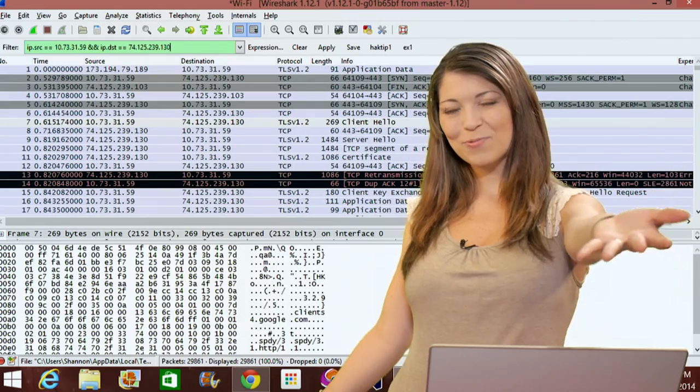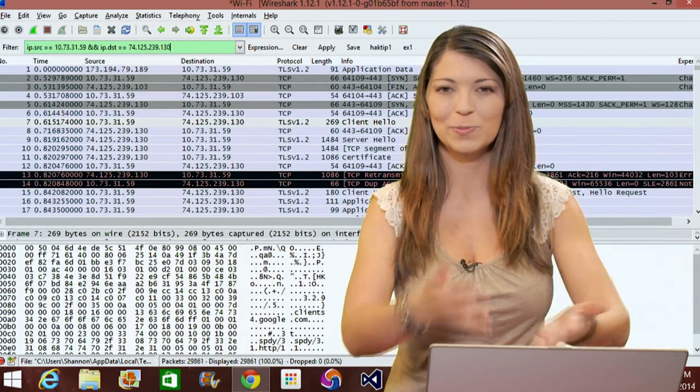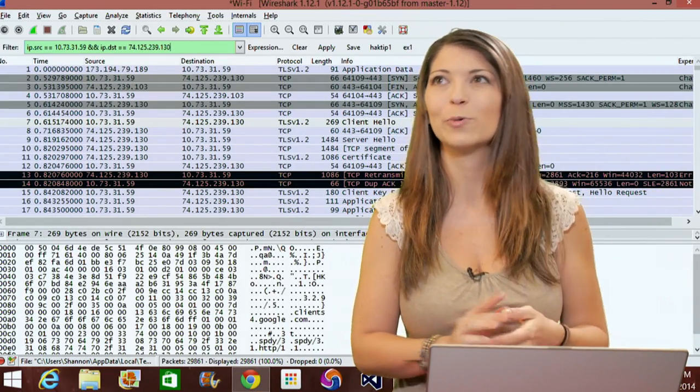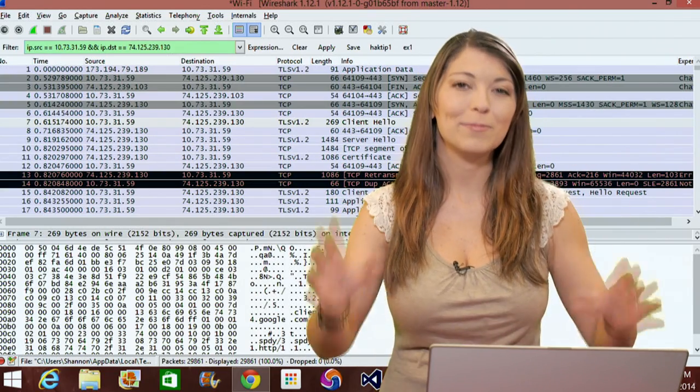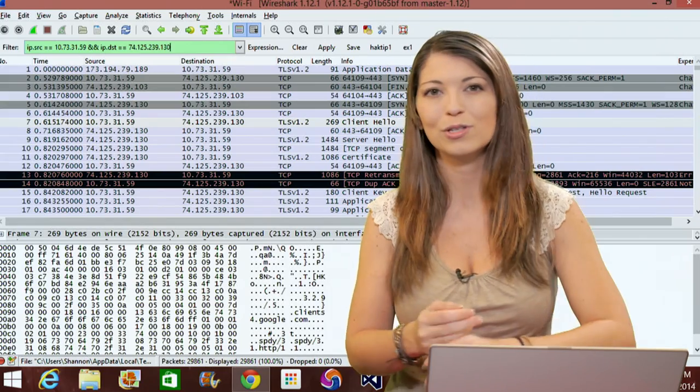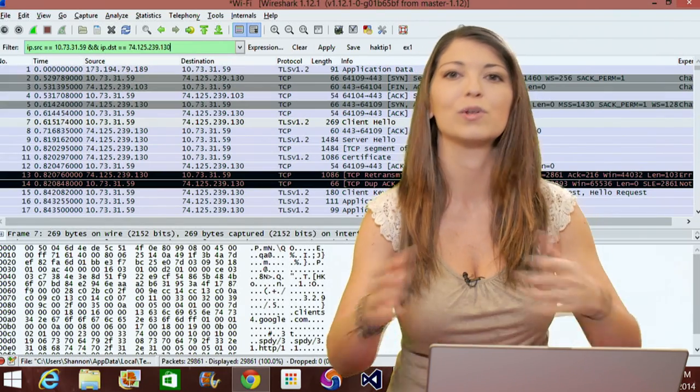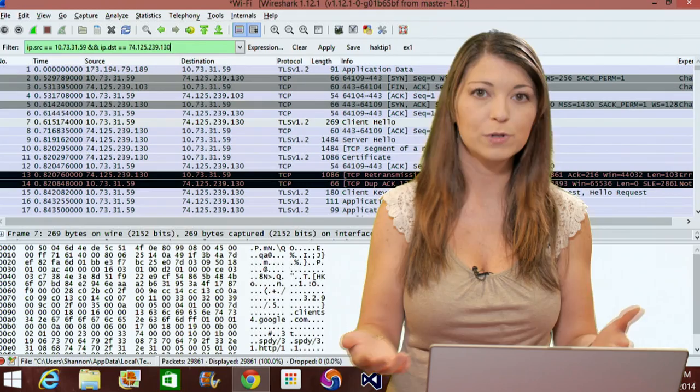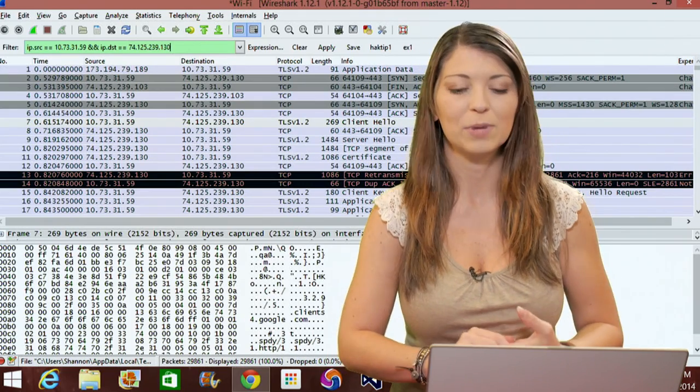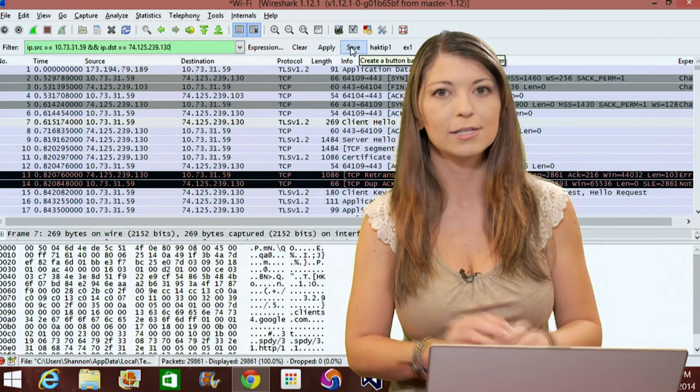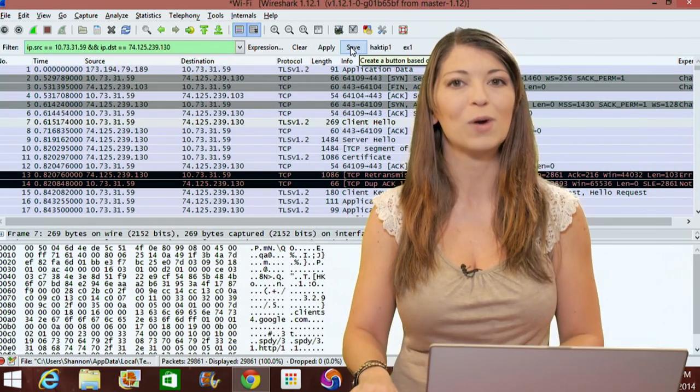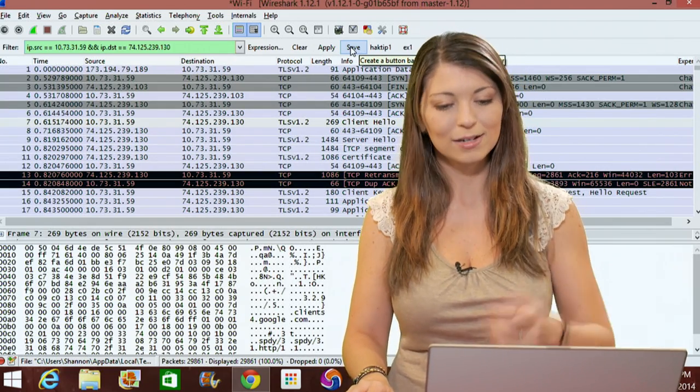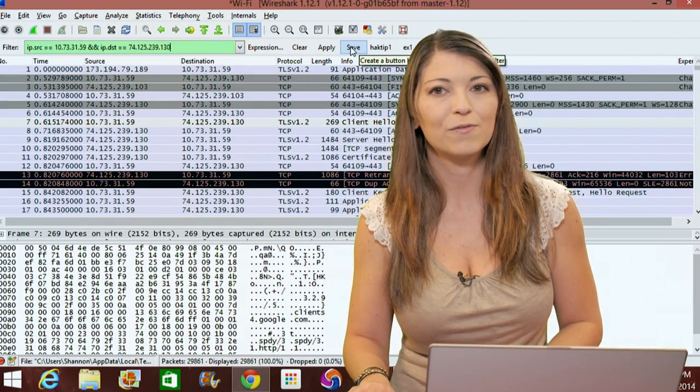We're back with more Wireshark expressions and super fun times with the filter box. I'm going to move on with some longer IP address filters I came up with. You might end up writing something that's really long and want to use this filter several different times without typing it in every single time. You have a lot of options to save them.